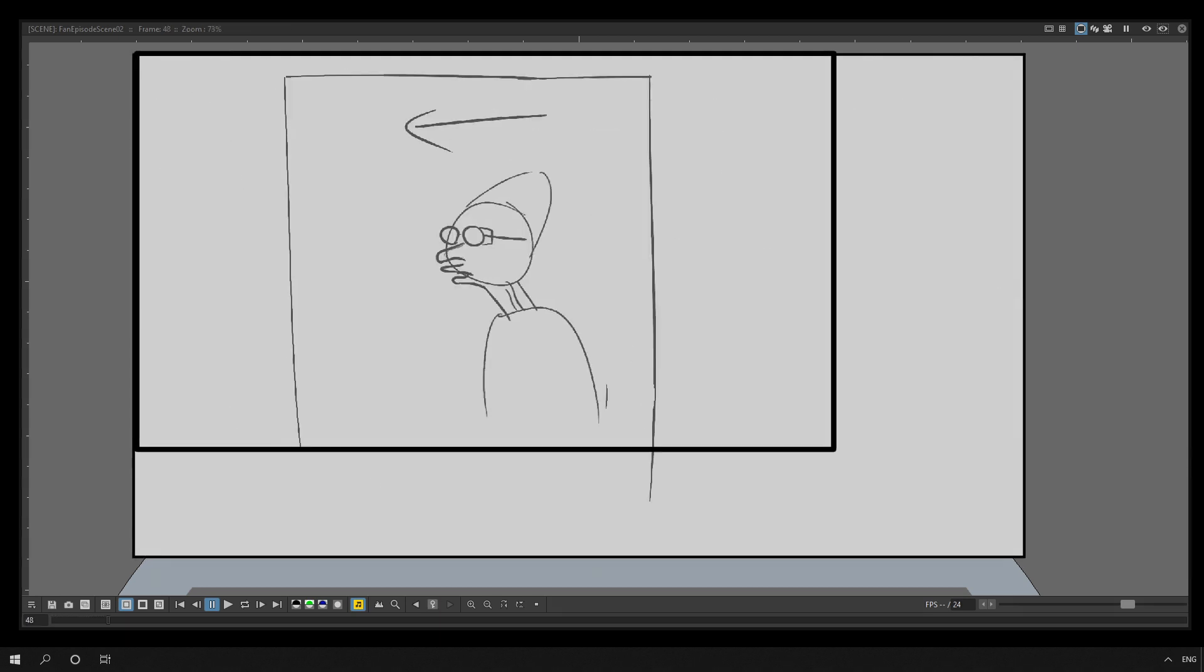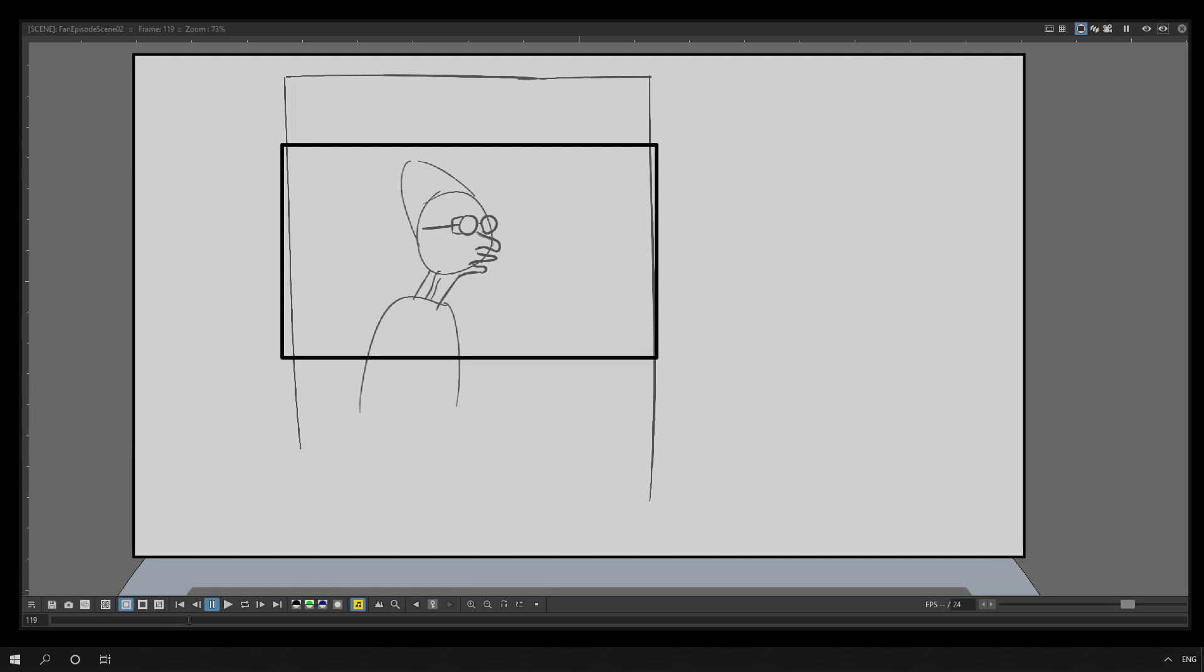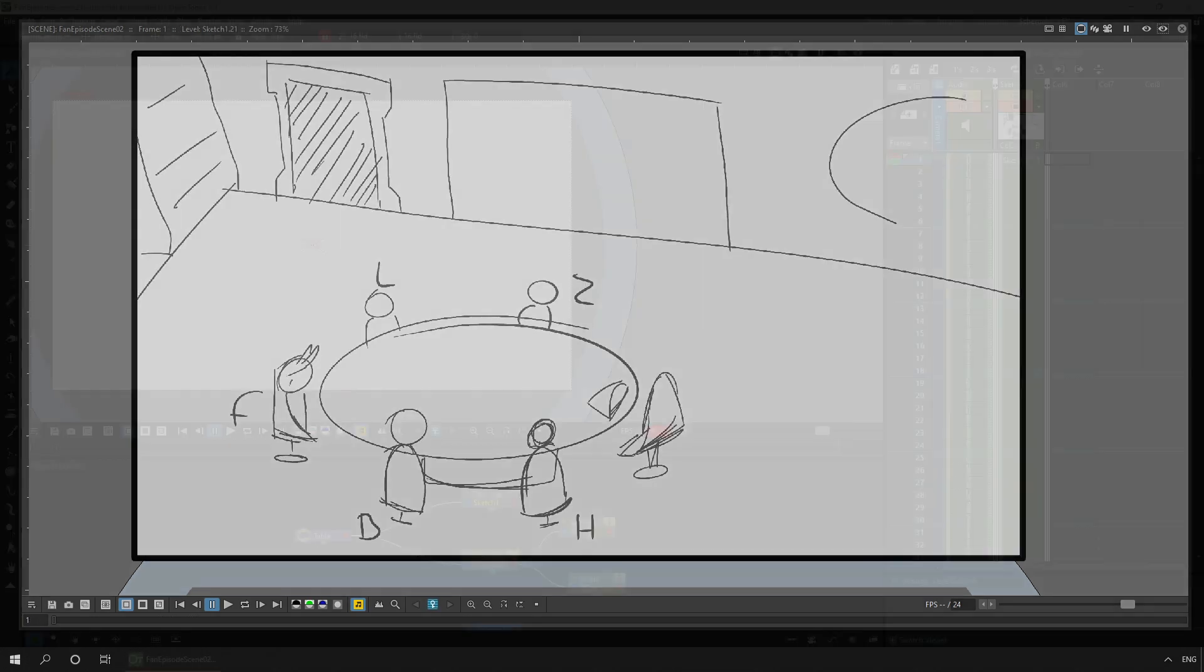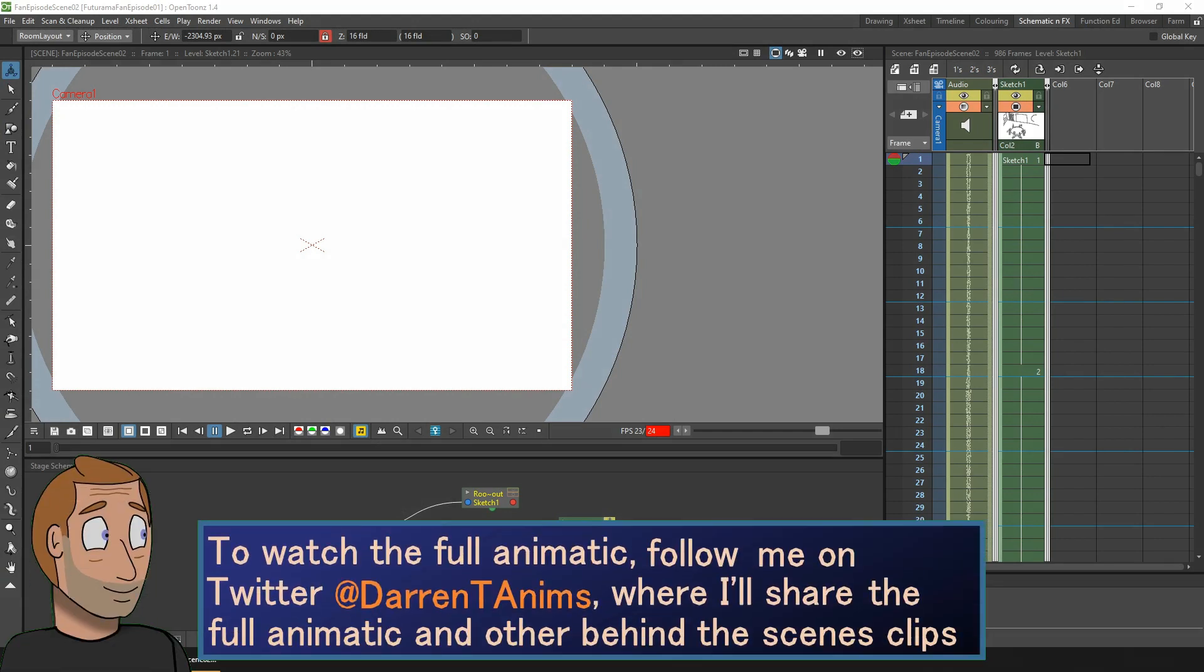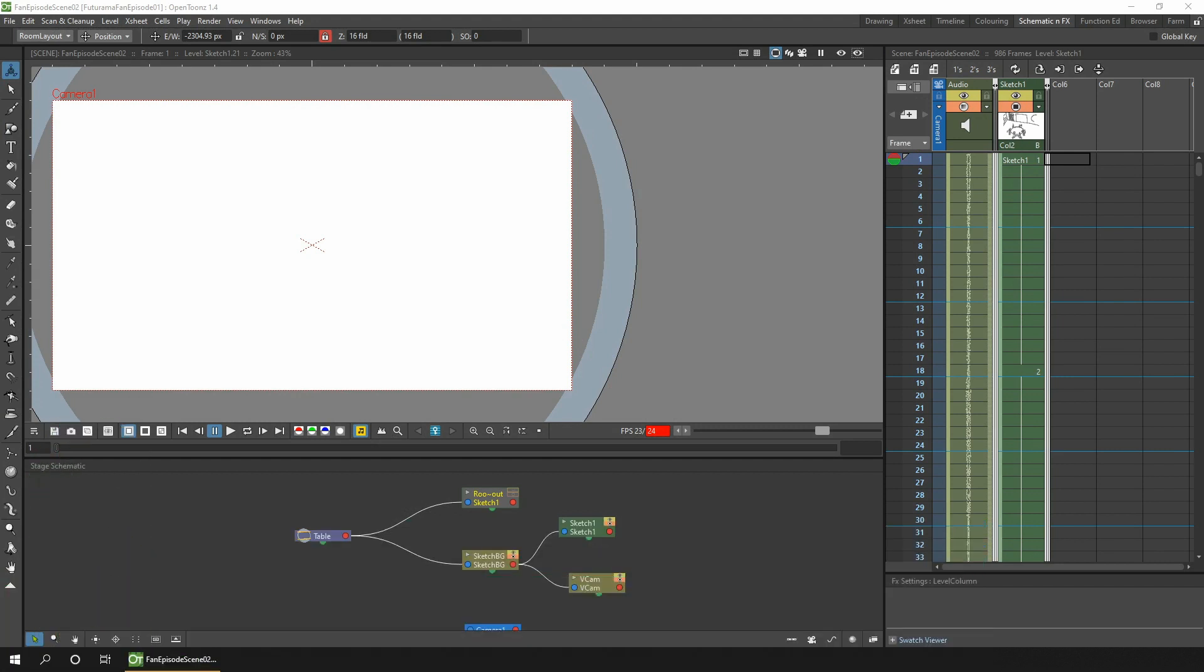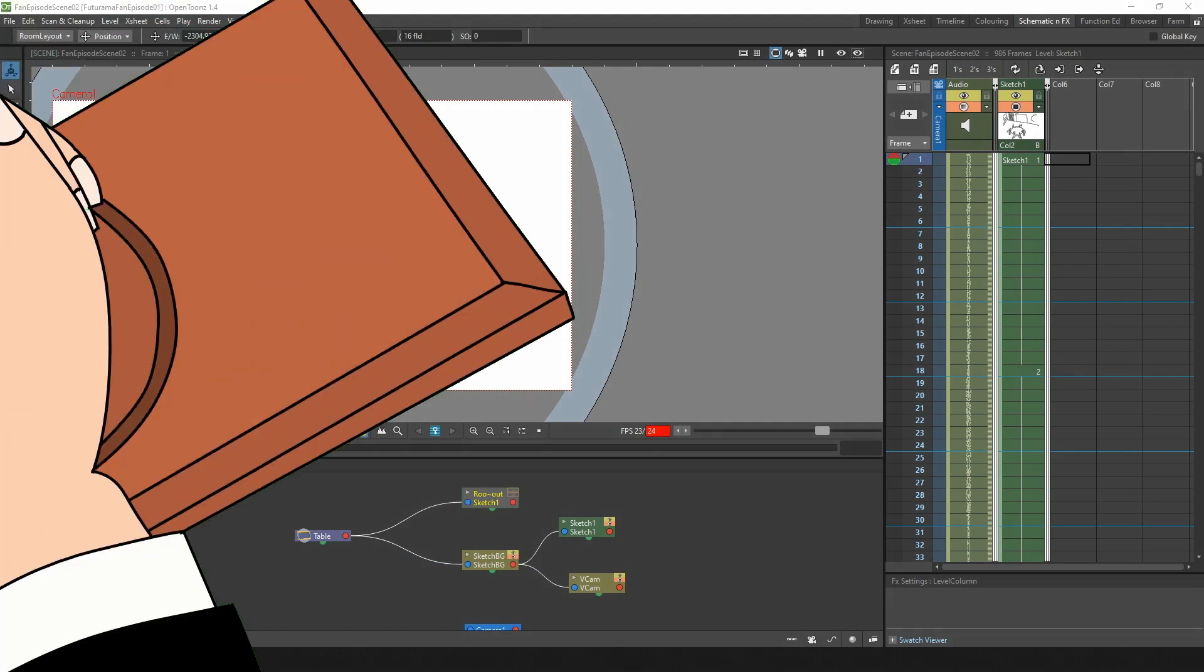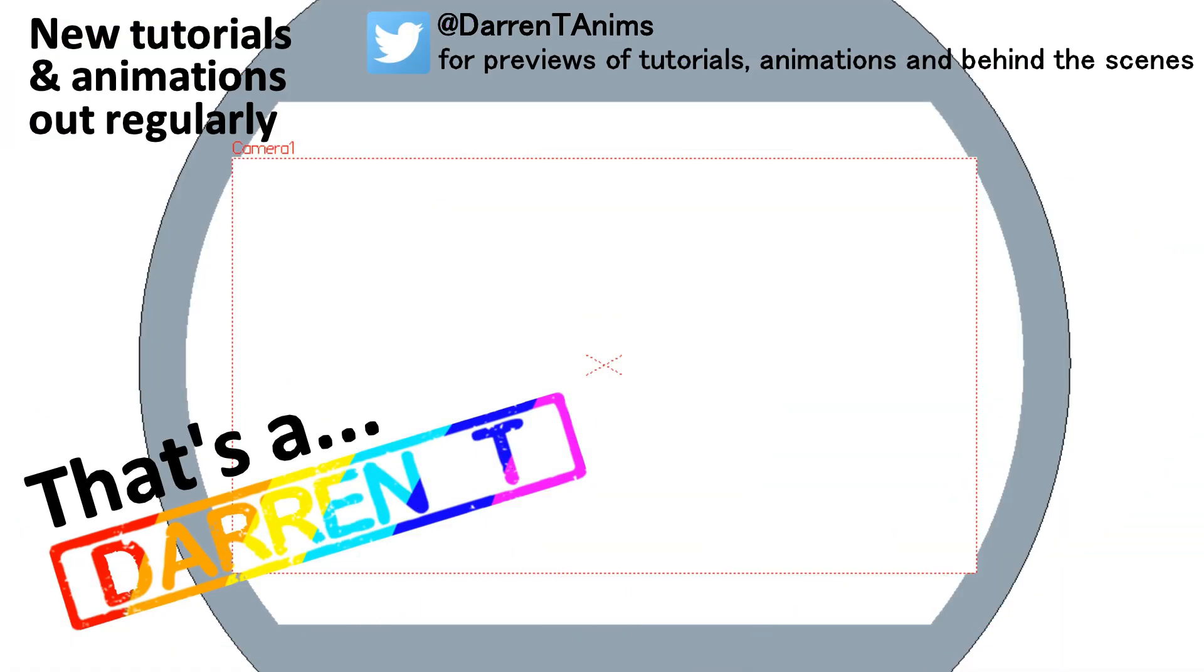So that's the animatic fully drawn up today. I'm prepped for drawing up the actual animation next week. And as the same as last week I'll share the full animatic including the audio on my twitter feed. So follow me there at Darren T Anims if you want to see what the story will be and how the rest of the animatic plays out. But next week I'll be actually starting work on this animation on scene one, the intro framing of the Planet Express building. So I'll see you then. And that's a Darren T.